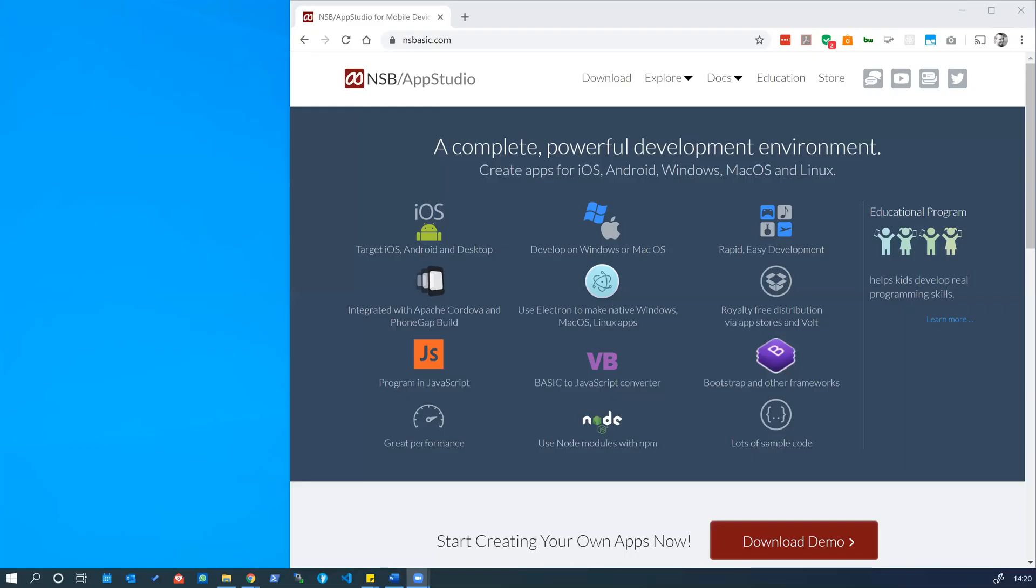Welcome to this introductory tutorial on NSBasic AppStudio. The purpose of this intro is to get you set up with AppStudio and comfortable with the layout of the tool and starting to put some functionality together so you can start building out your own app.